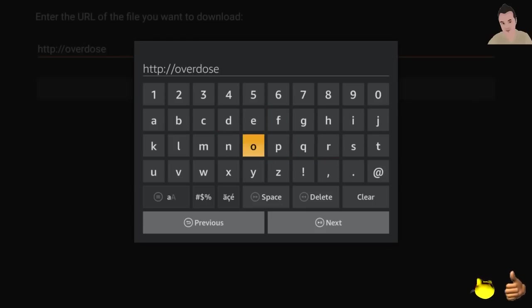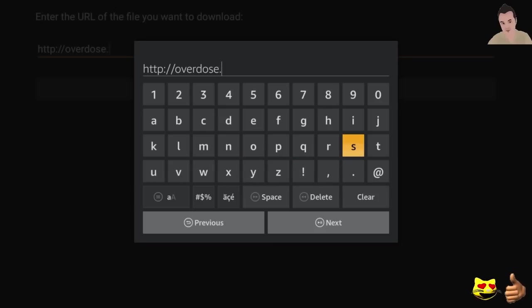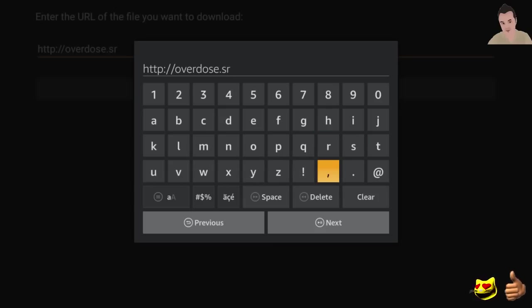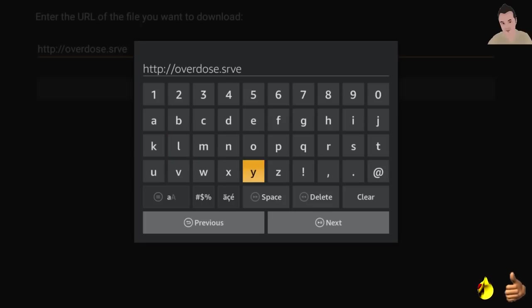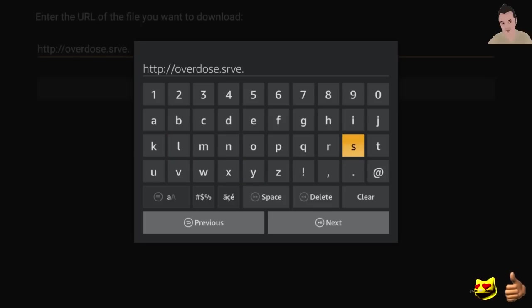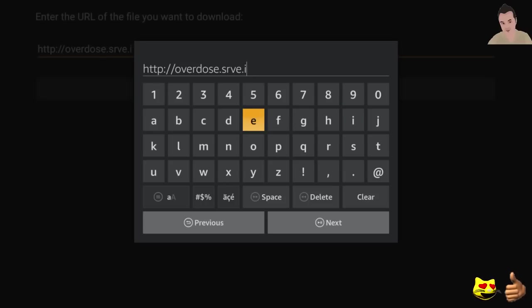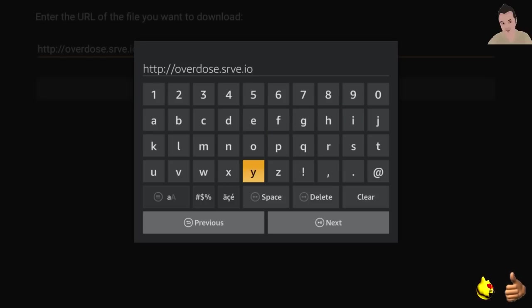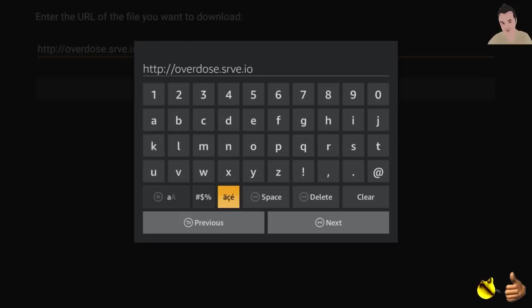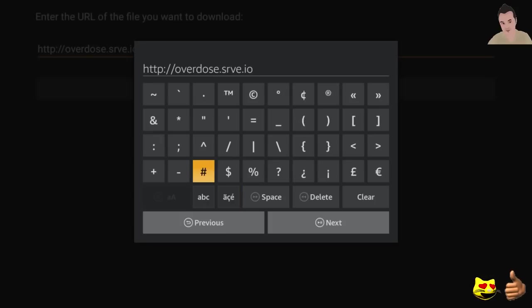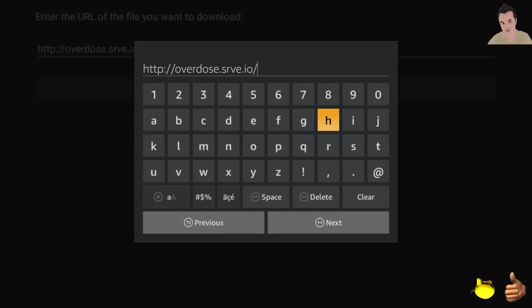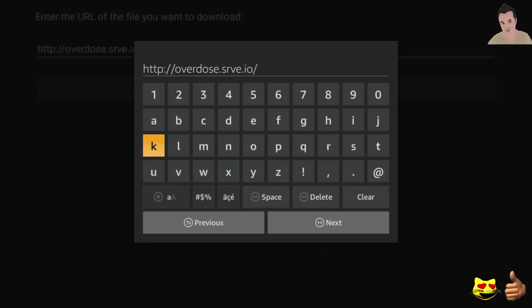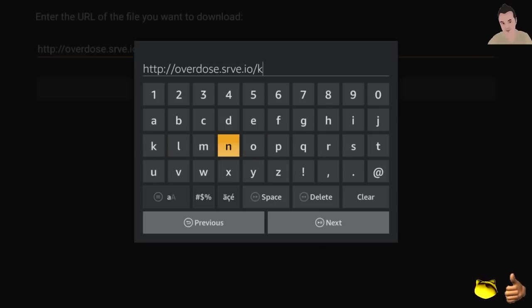Type this exactly and all the information will be in the description. If anything changes or anything does change, it's going to be in the description. So overdose.srve.io. Let's do a forward slash. We're going to type in Kodi, exactly as you see it. It's case sensitive, so type it in exactly as you see it, Kodi.